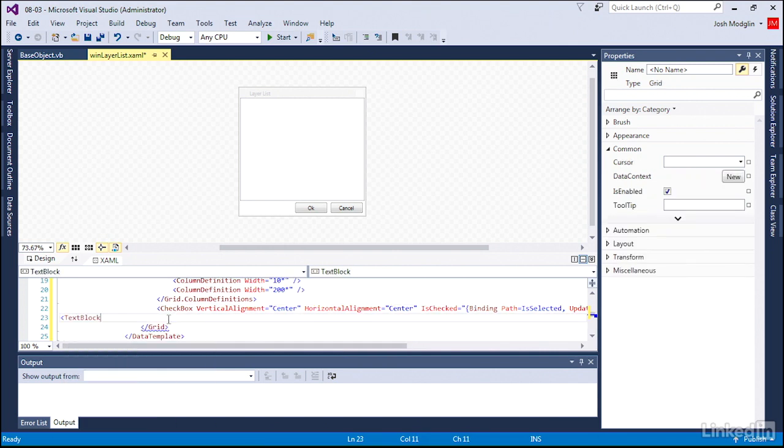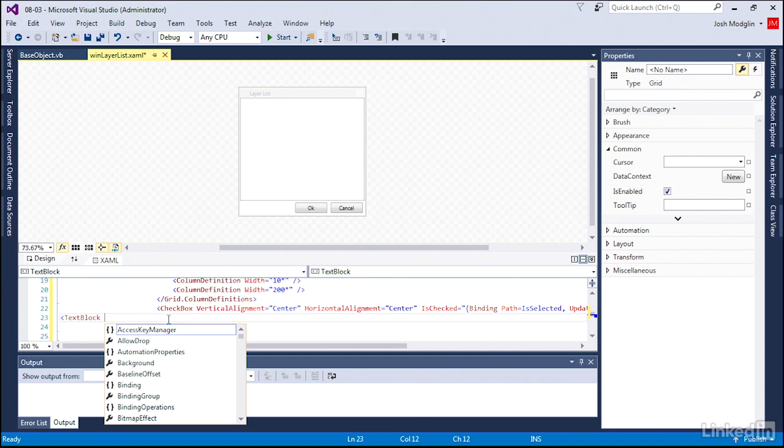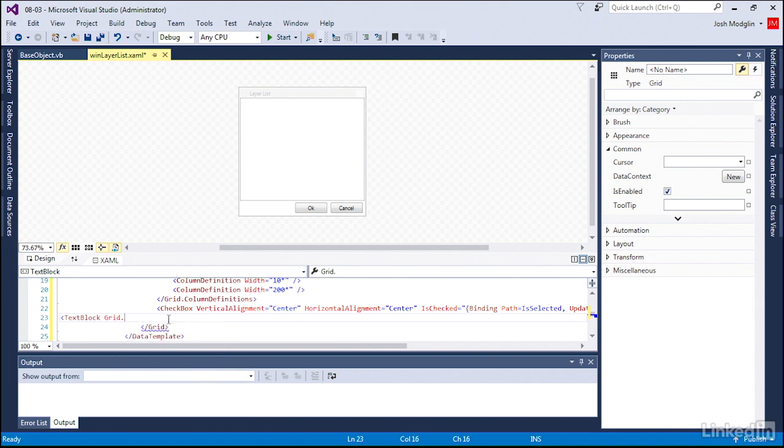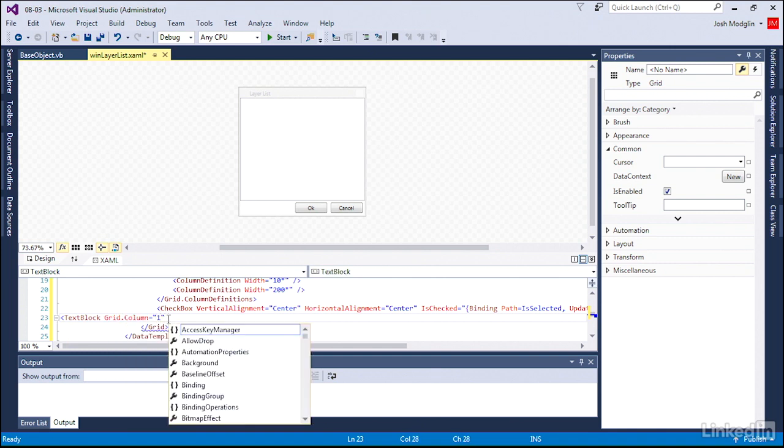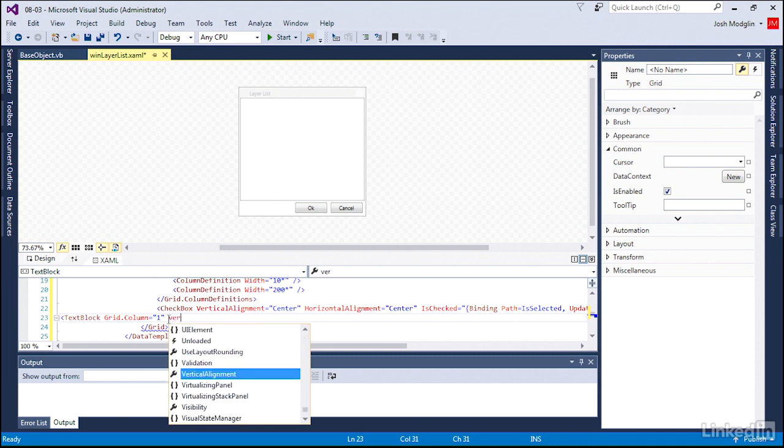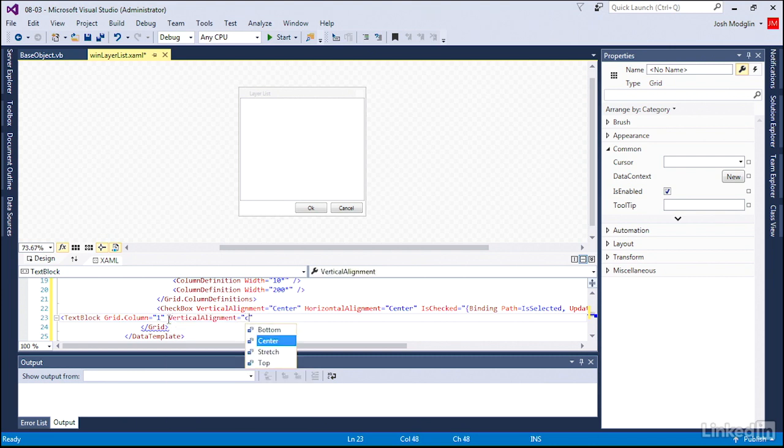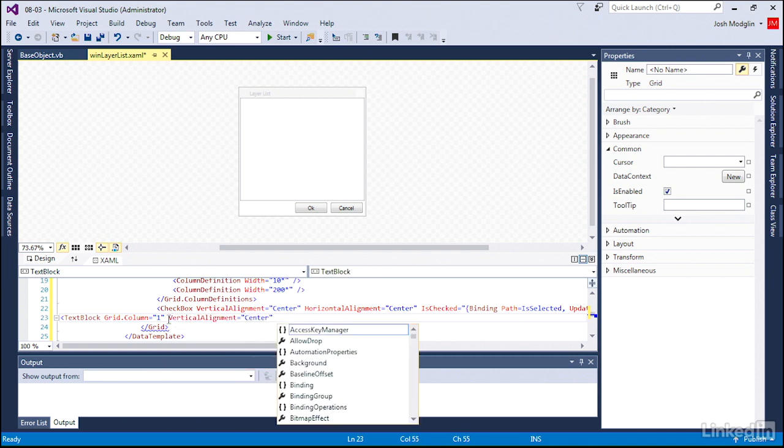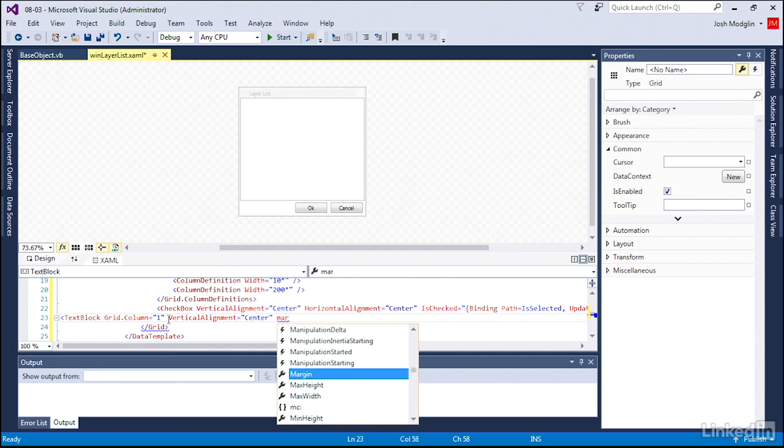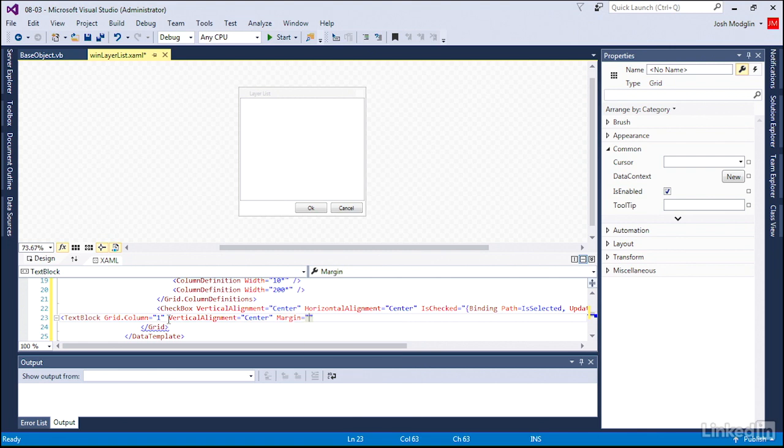Now, the next thing we're going to add is a text block, just a very static piece of text that shows the name of the layer. This will show up in the column, which is really the second column, but it's a zero-based index. It will also be aligned vertically in the middle of the row. But we're going to give it a little bit of space on each side here.